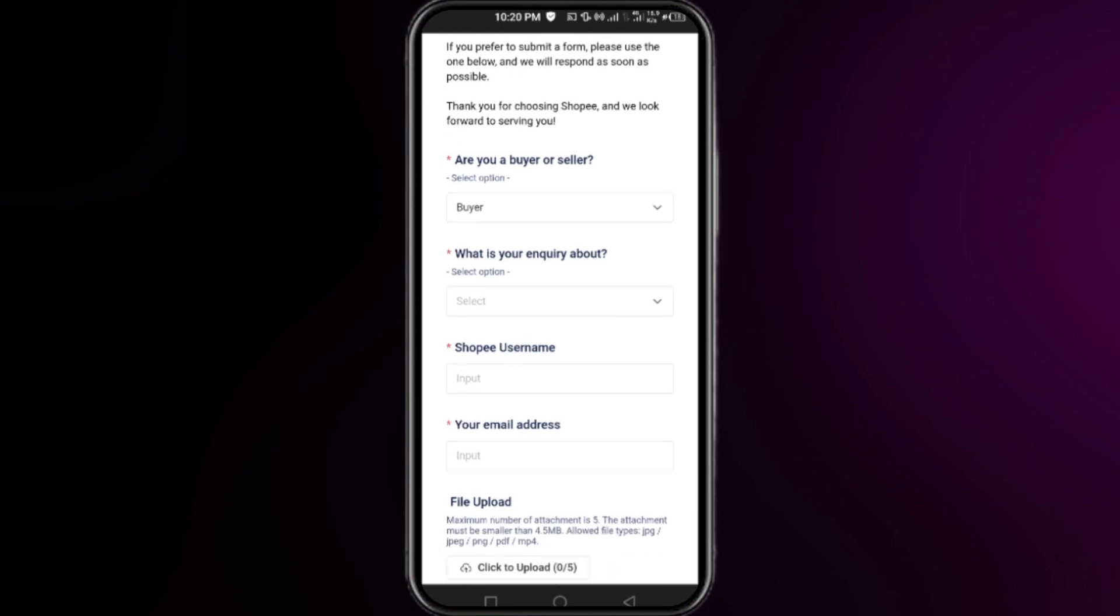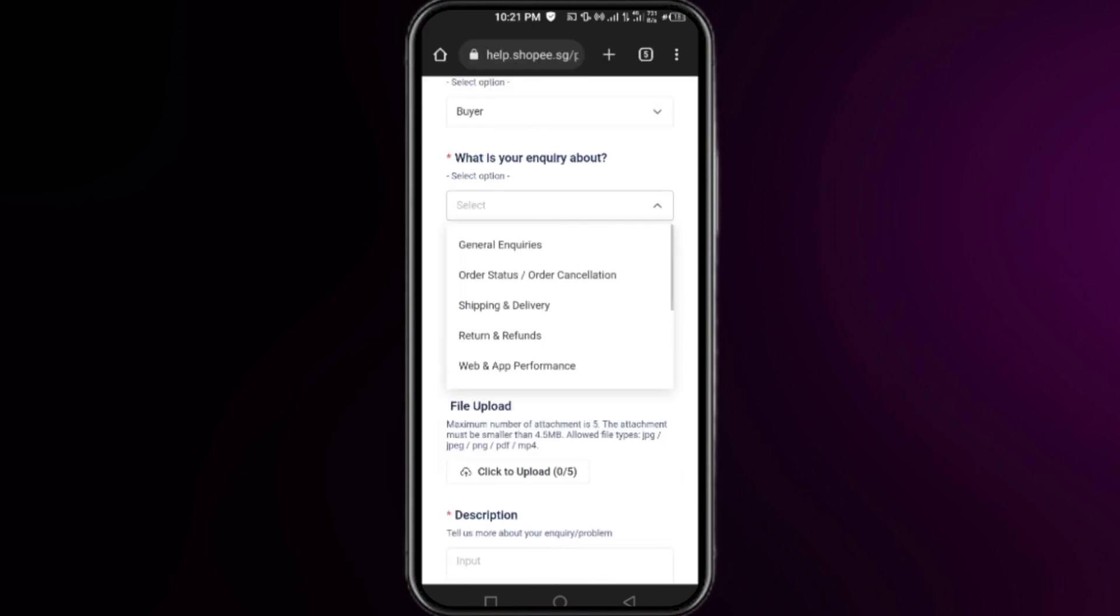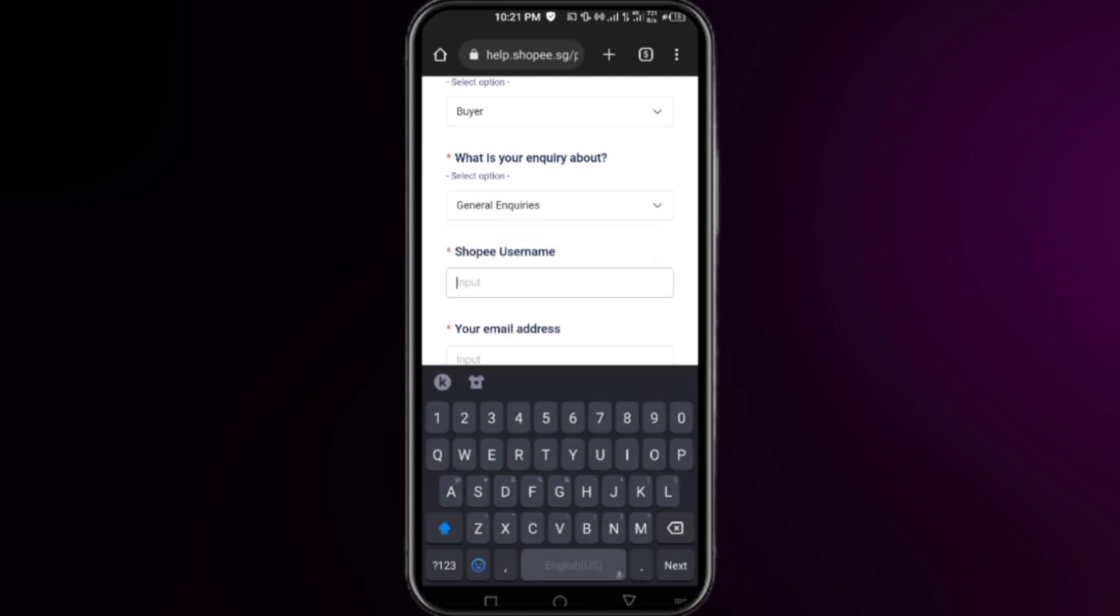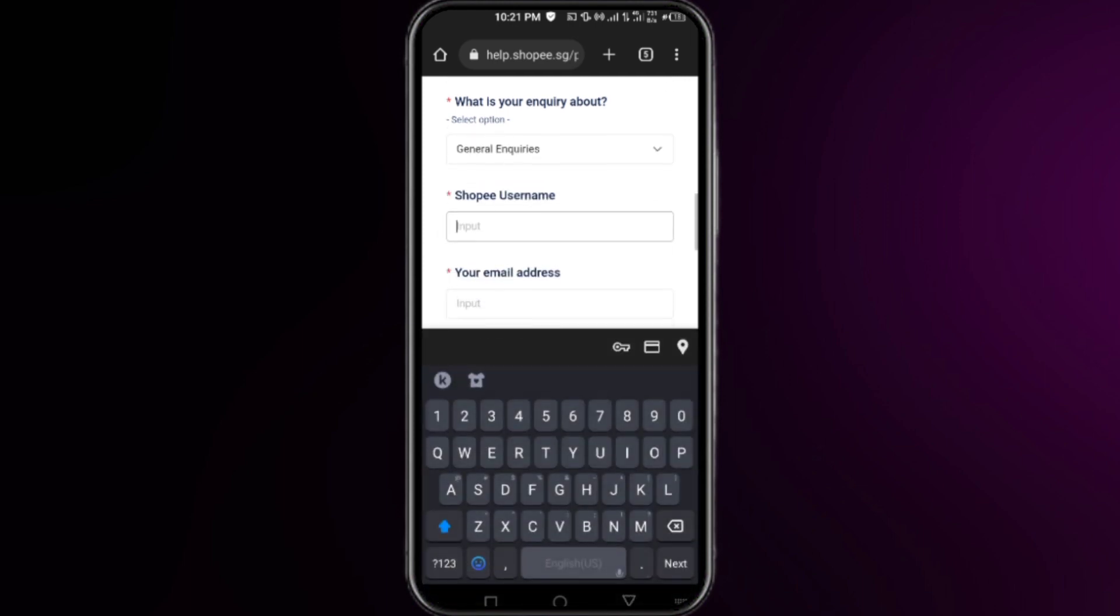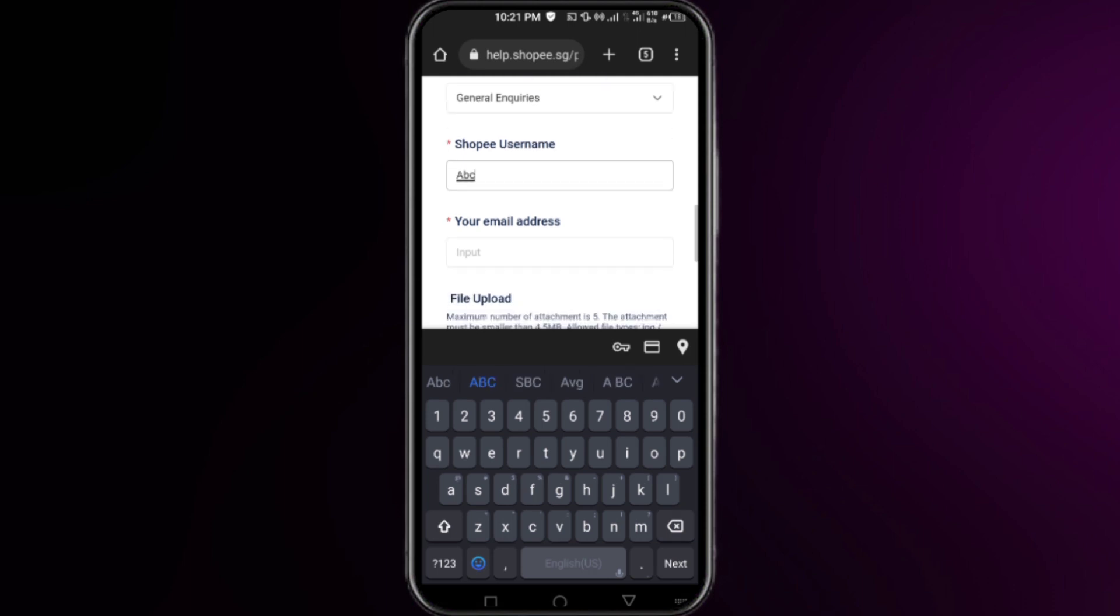scroll down again and put your name, then put your Gmail that is connected to your Shopee account.